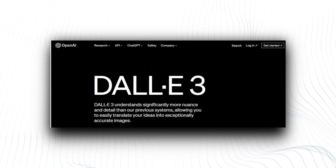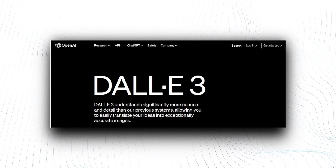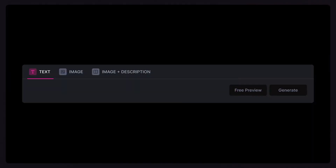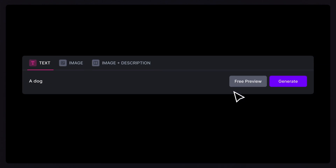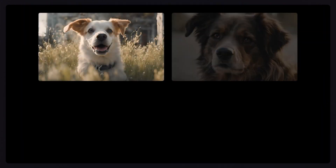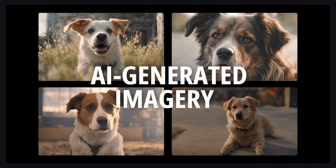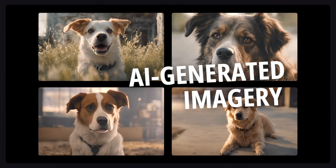As we anticipate DALL-E 3 and beyond, it's clear that this journey is far from over, and the future promises even more exciting developments in AI-generated imagery.